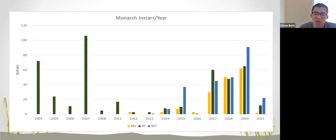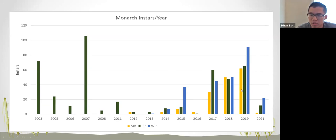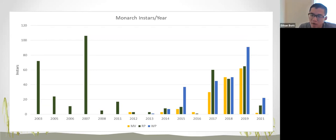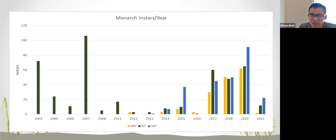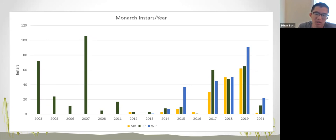A graph of instars over the years shows the past few years have been pretty solid, but 2021 has been a relatively rough year — possibly due to the drought in Wisconsin, where we didn't really get significant rain until late July.